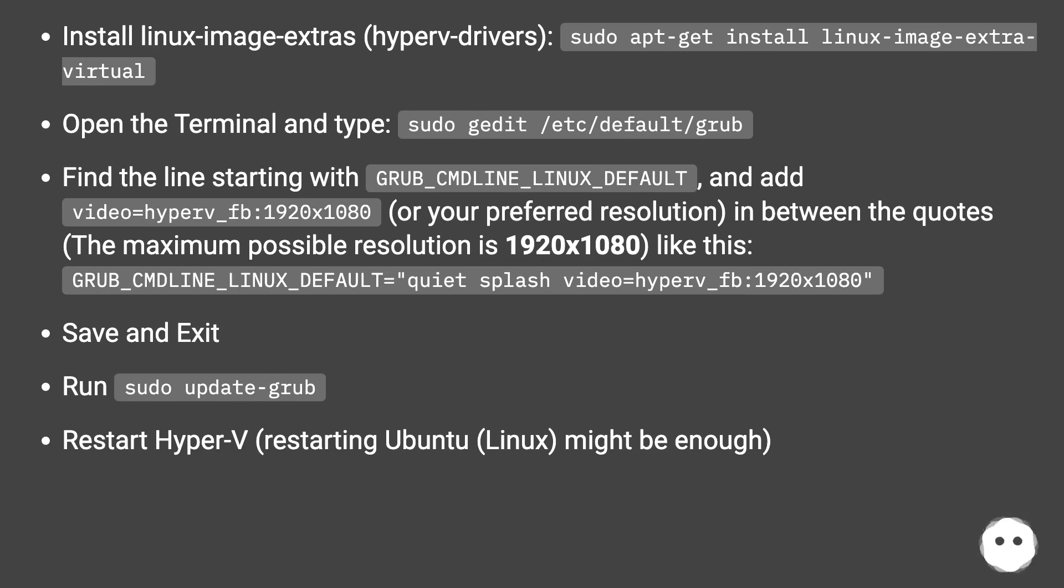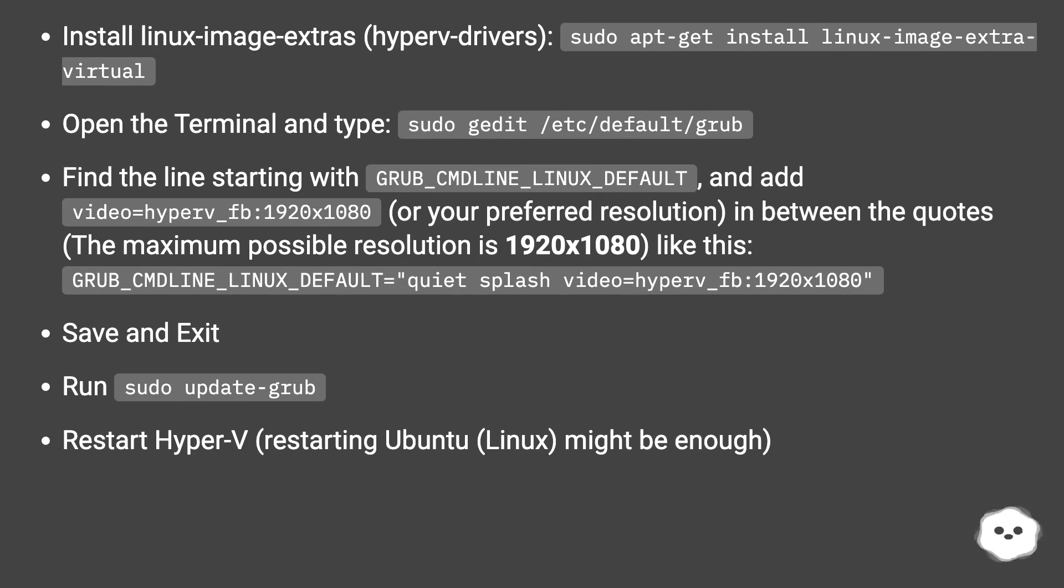Save and exit. Run sudo update-grub. Restart Hyper-V (restarting Ubuntu Linux might be enough).